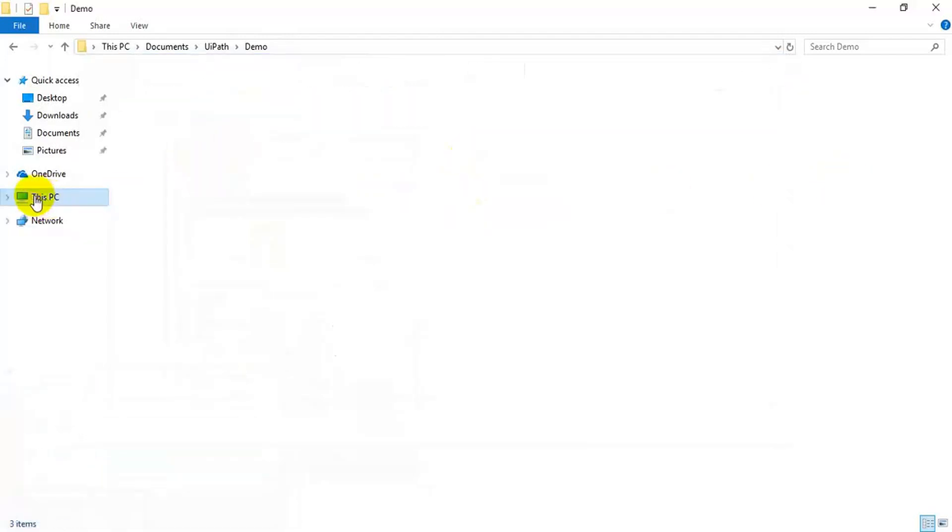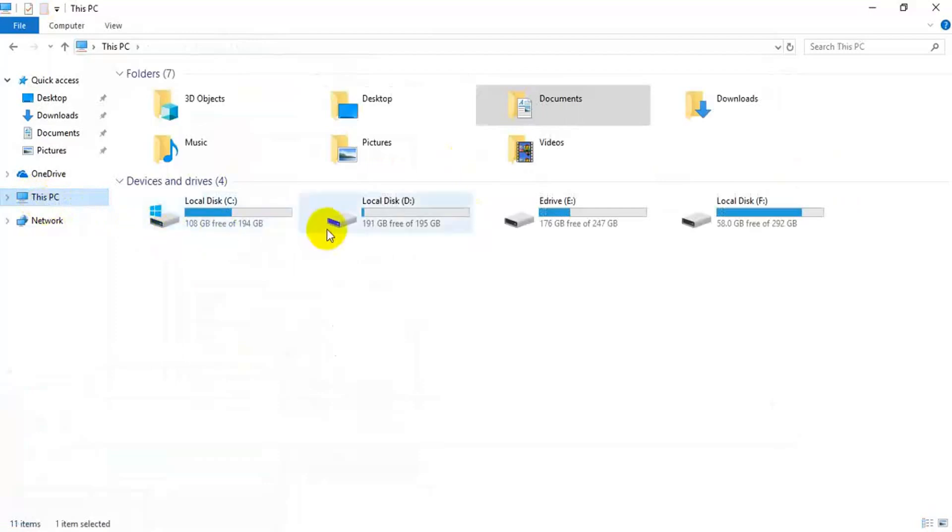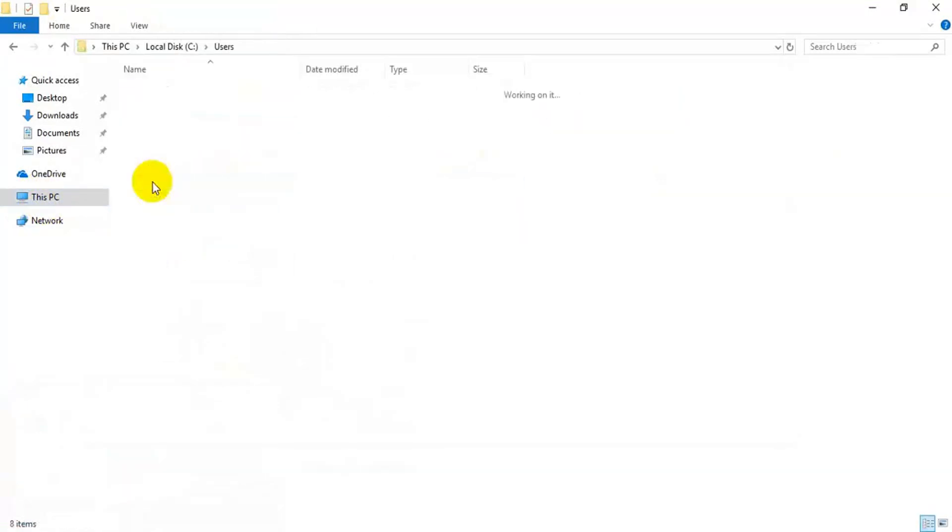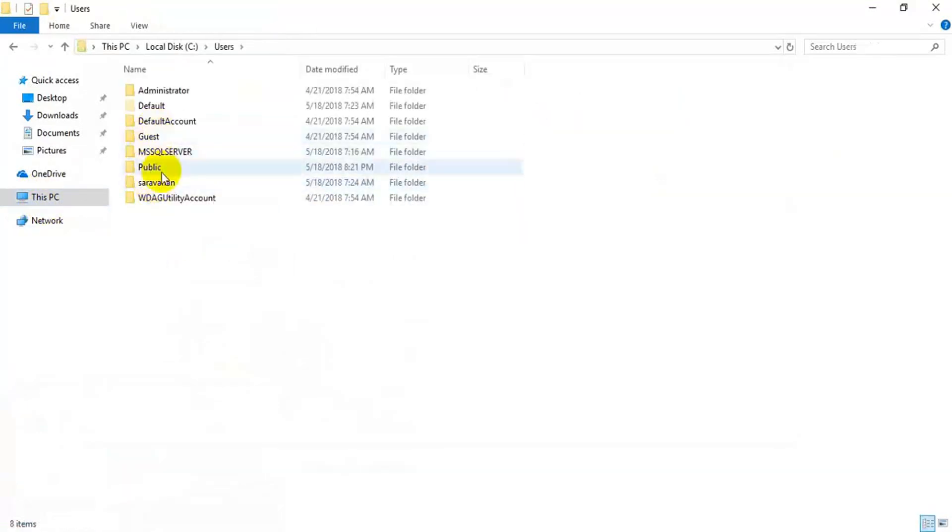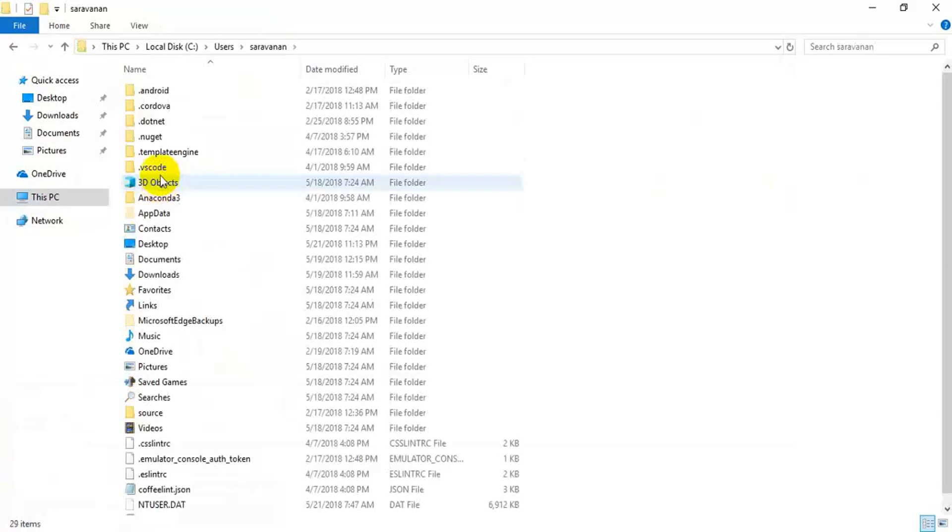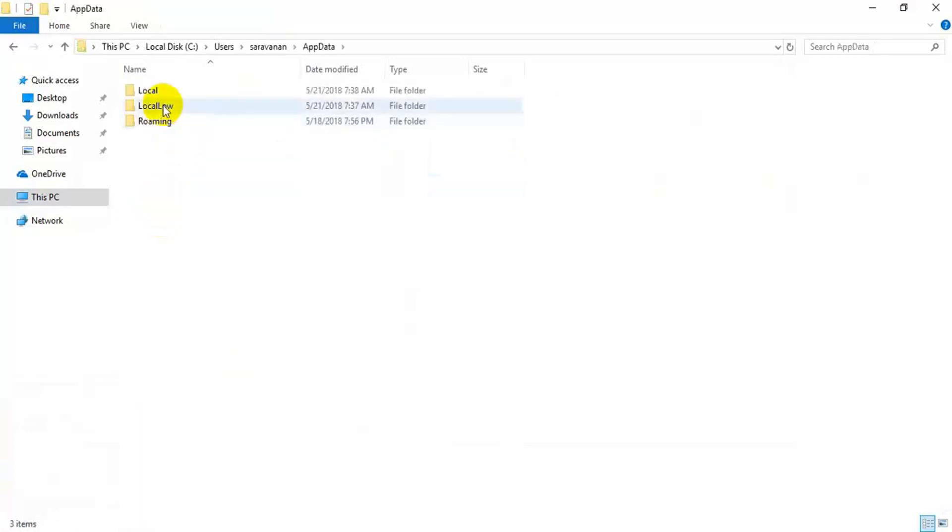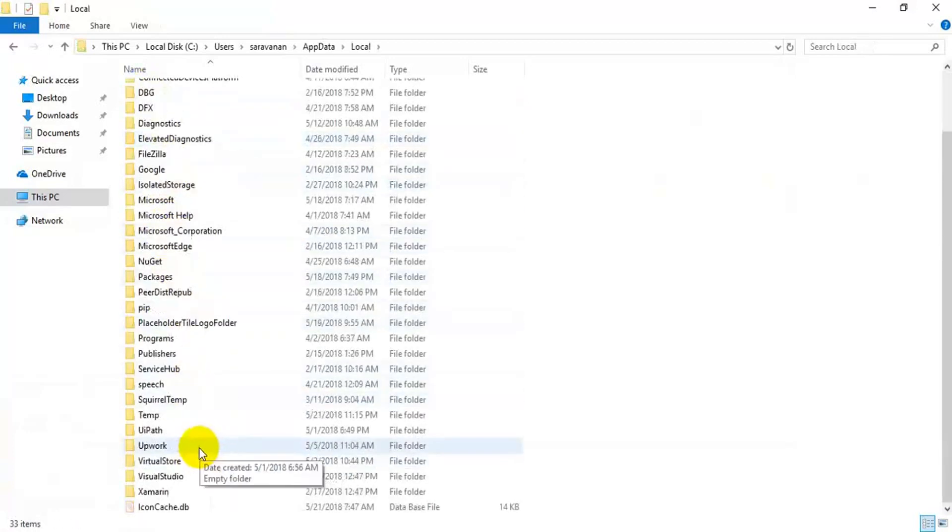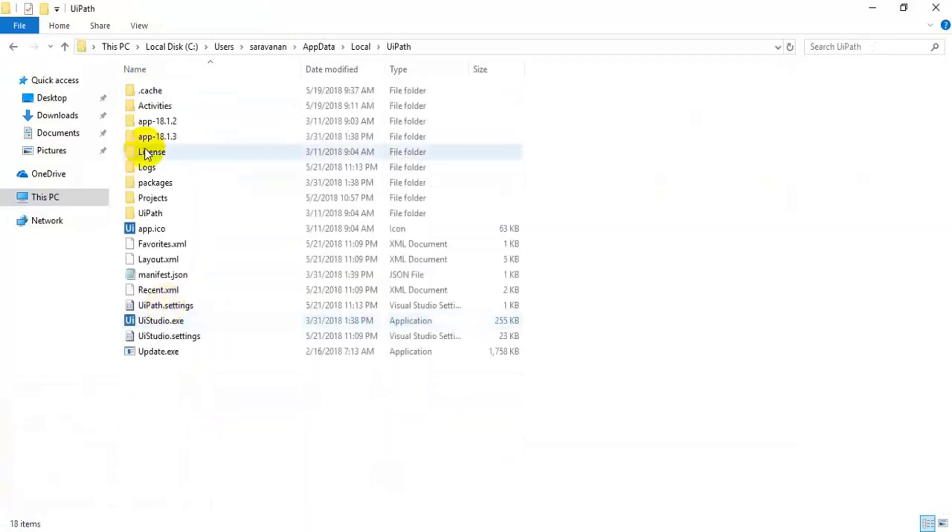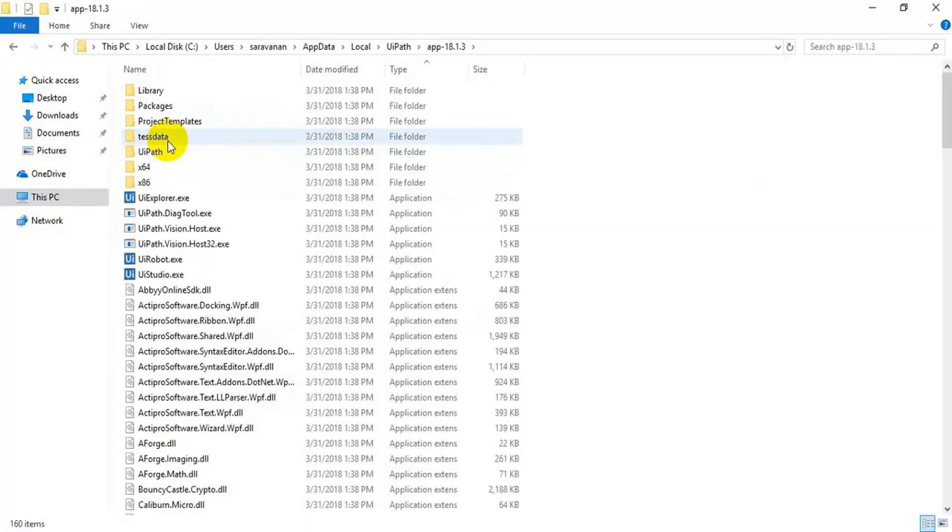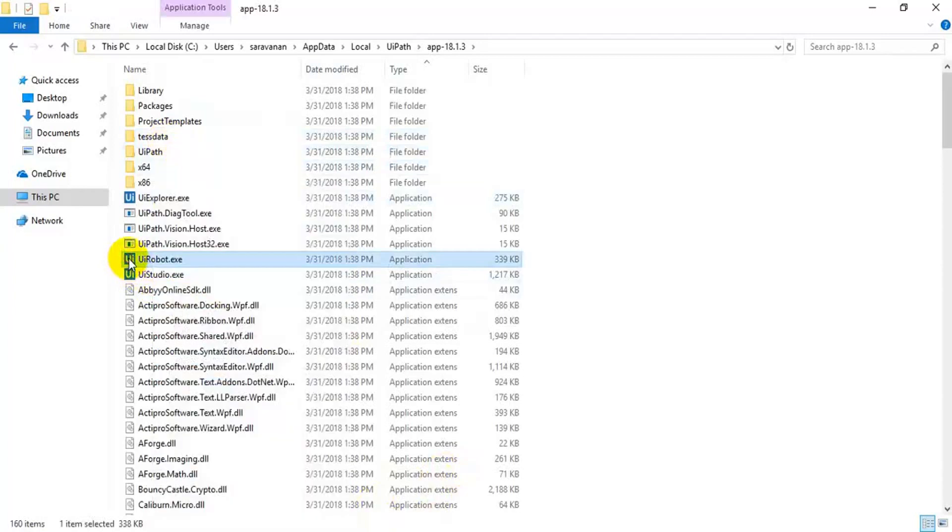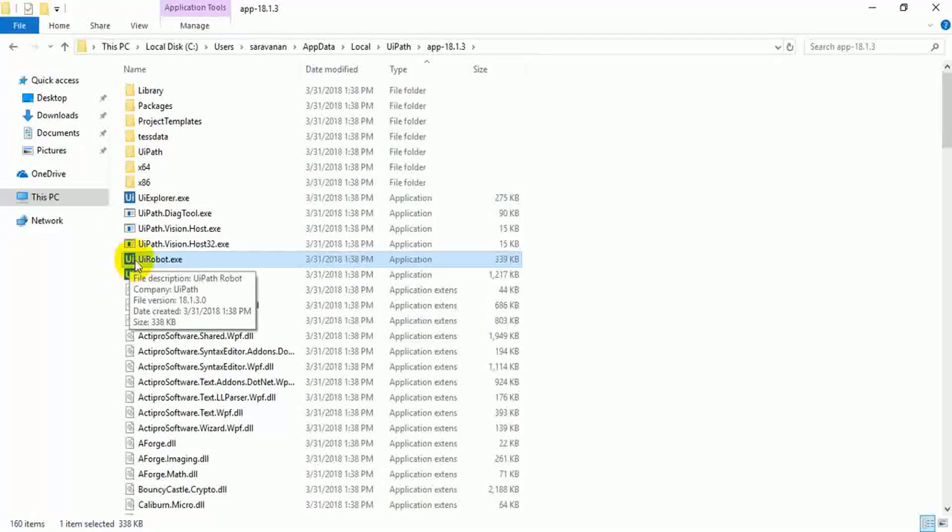And go to your robot.exe location. It will be in your user folder. AppData, Local, then UiPath. In the latest version, you have to go here. This is robot.exe. This is the execution agent of that XAML file. So, this is important for executing all your XAML file.